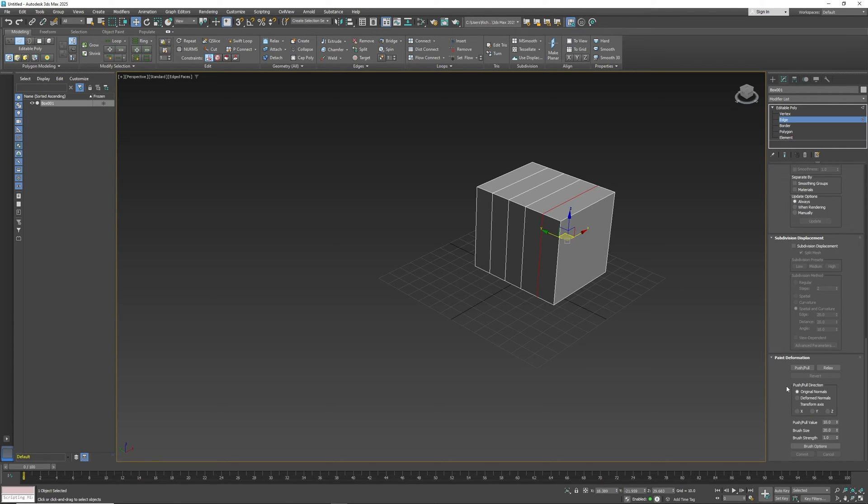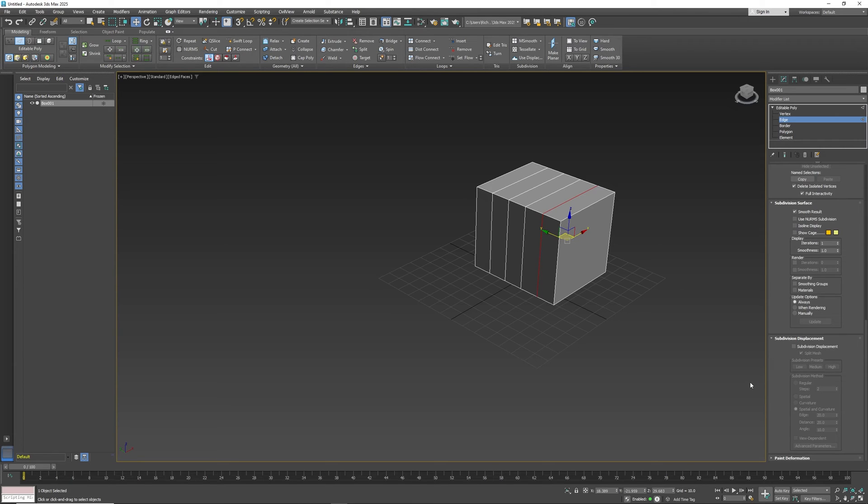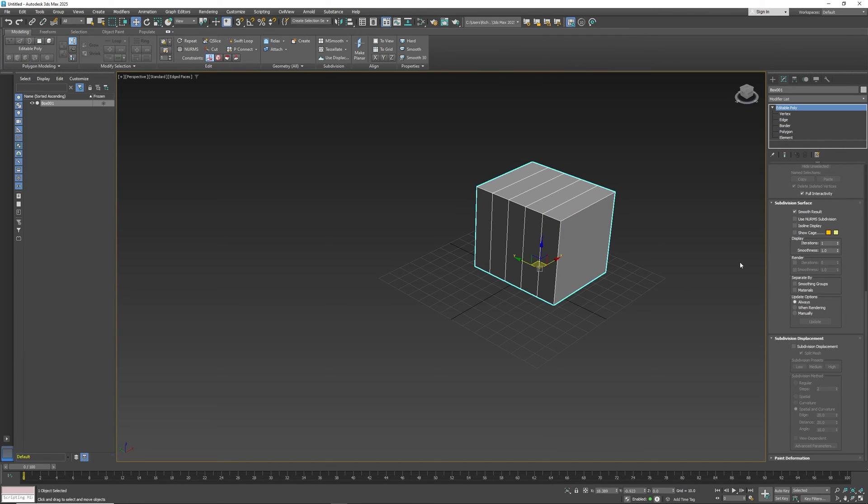Paint deformation, same thing. It allows you to kind of paint your geometry, push and pull accordingly. Again, I don't use it a whole lot unless I'm doing organic modeling and so on and so forth.